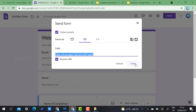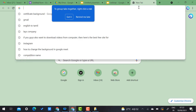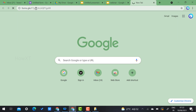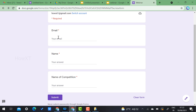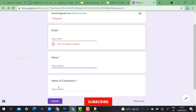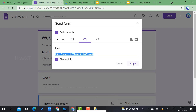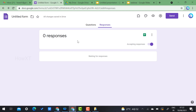To share the form, click the Send option, get the shortened link, and copy it. You can send it via email, WhatsApp, or any social media. When students open the link, it will ask for their email ID, name, and other details. There are no responses yet because I haven't sent it to any students.